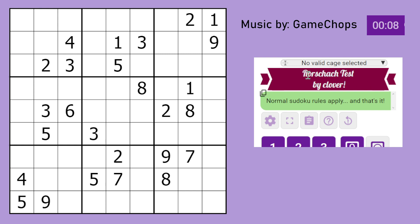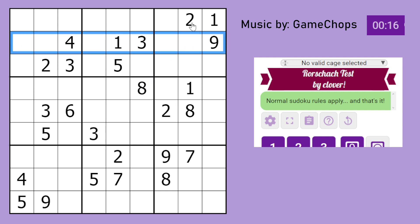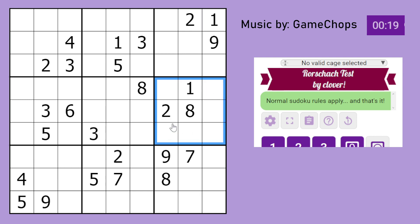It is a classic Sudoku and it is the Rorschach Test by Clover. So the rules are really simple: place the digits 1 to 9 in every row, every column, and every 3x3 box.